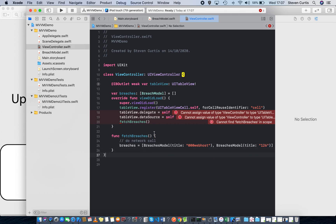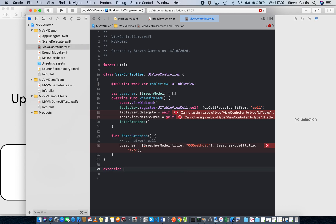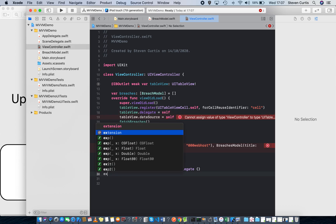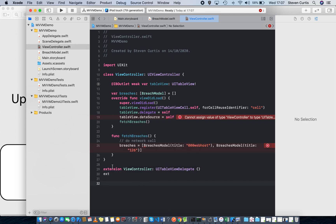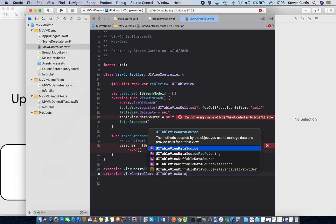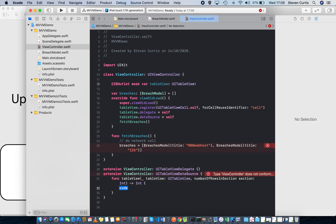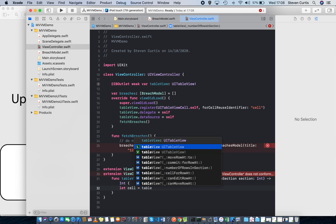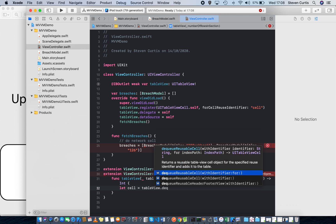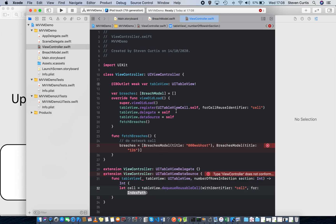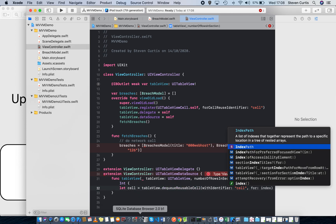Okay, so now we need to make this class conform to UITableViewDataSource. Now, to make this a little bit tidier, I can put that in an extension. So the table view delegate — I'll just do nothing because there aren't any required functions within that protocol. And here I'll say the number of rows in the section.